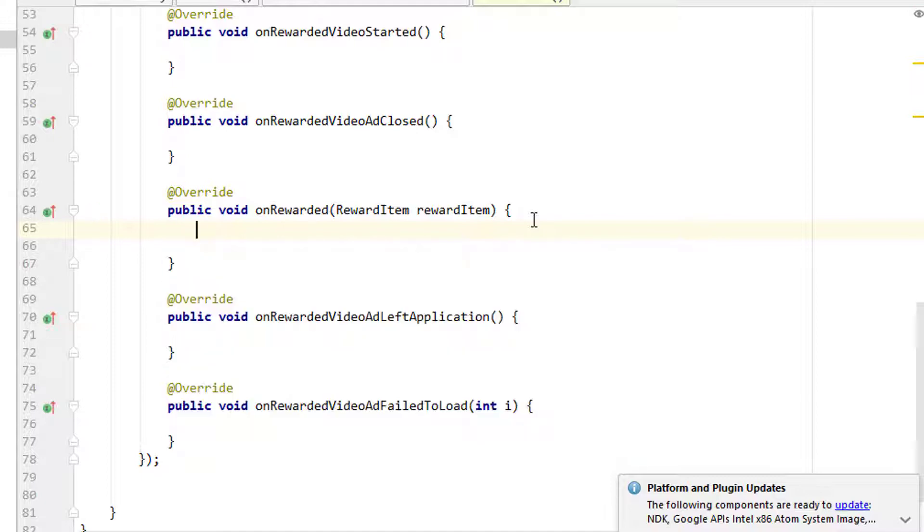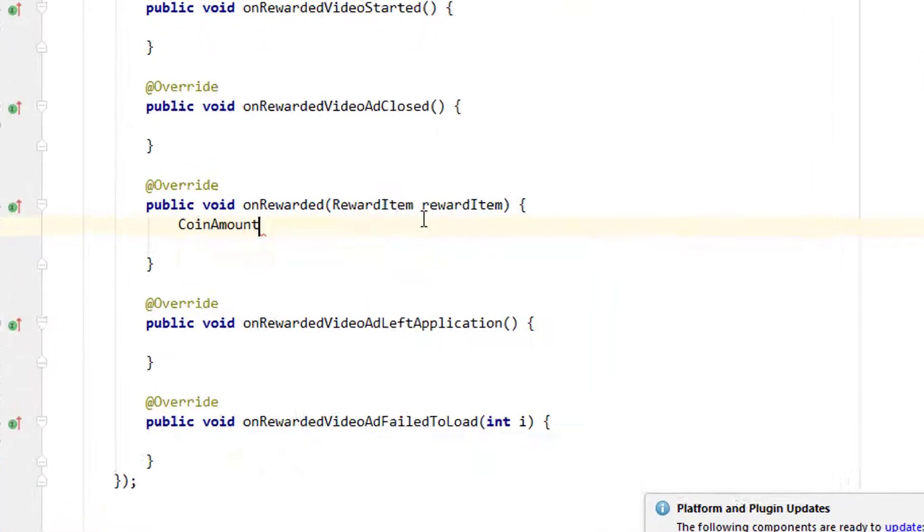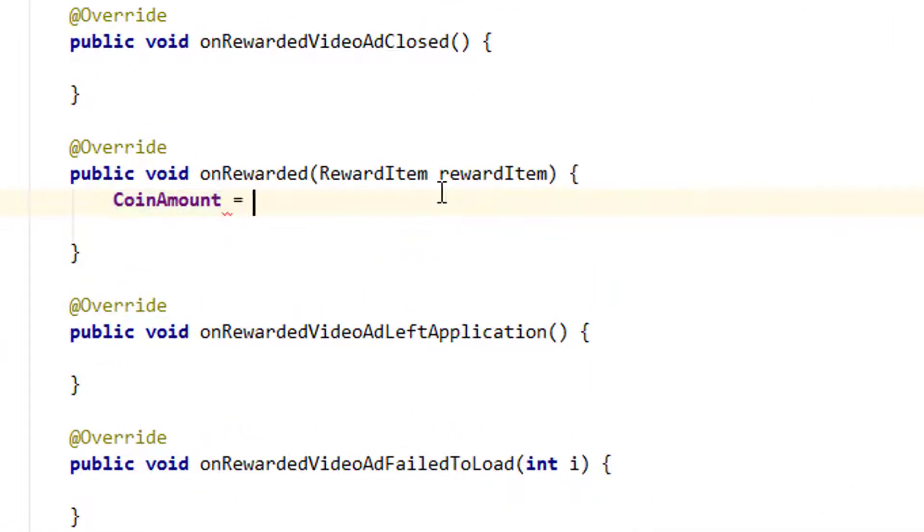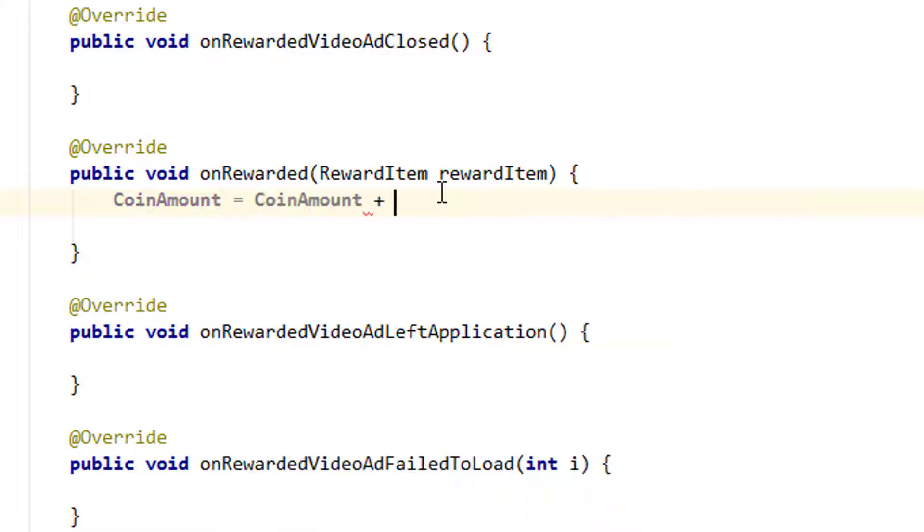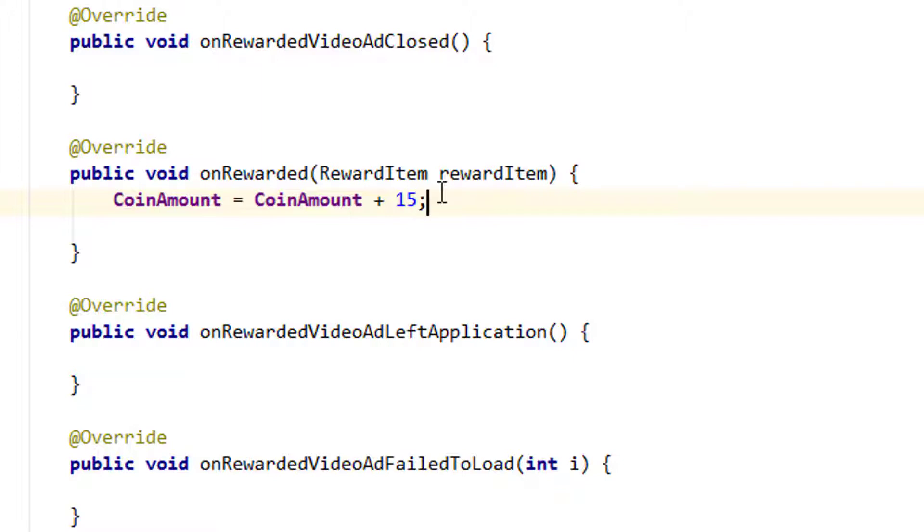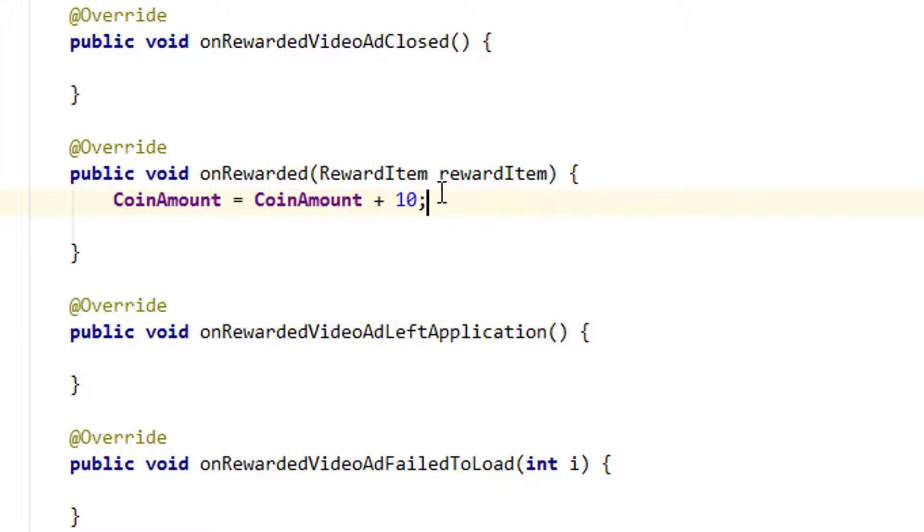Now we have to simply give the new number of coins once the user watches the complete ad. I'm going to give it as coinAmount equal to coinAmount plus 10. I want to give 10 coins once the user completely watches the full ad. Maybe like 15 is better, or 10 is okay.